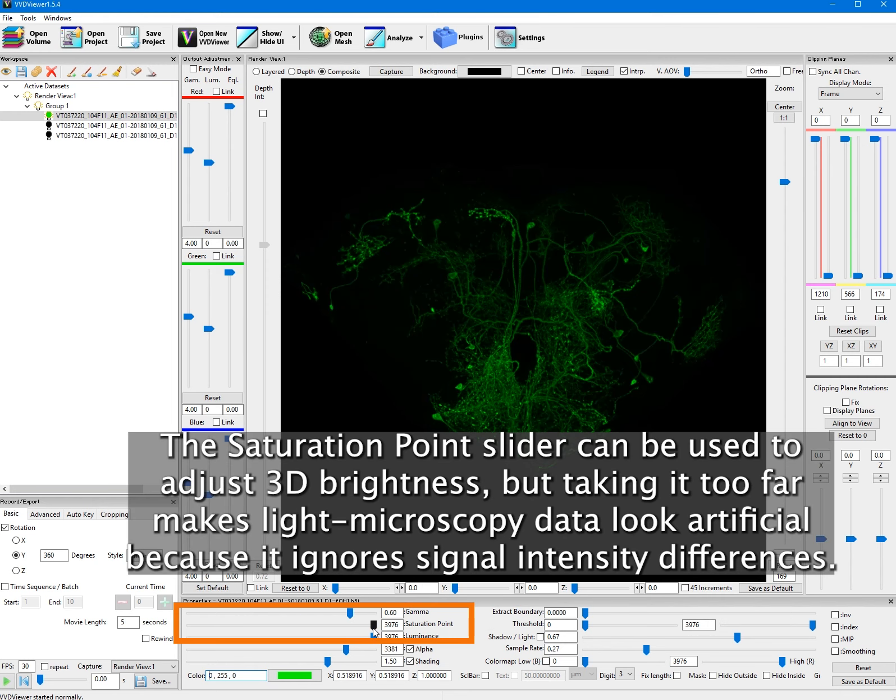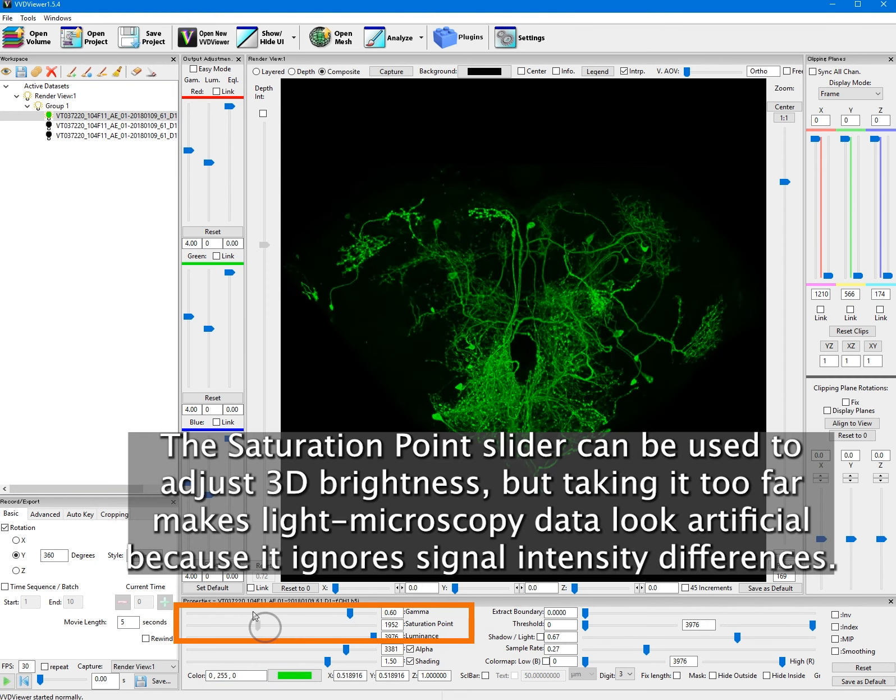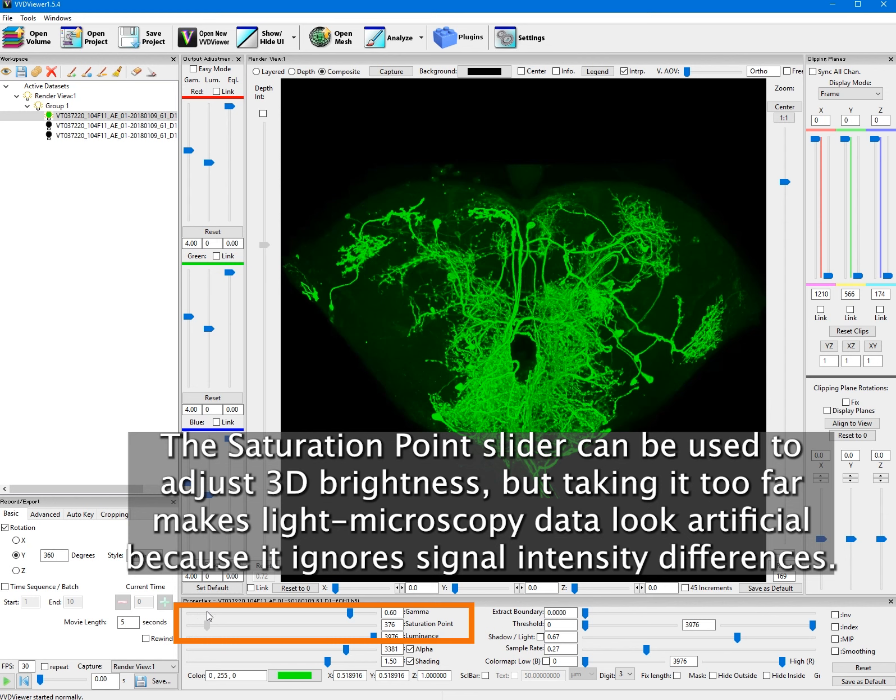The saturation point slider can be used to adjust 3D brightness, but taking it too far makes light microscopy data look artificial because it ignores signal intensity differences.